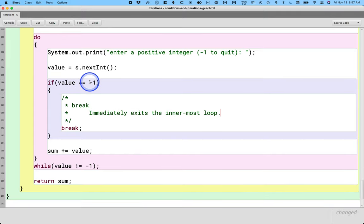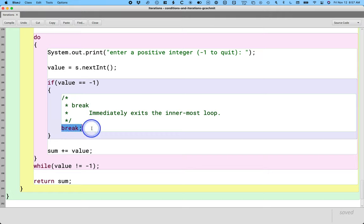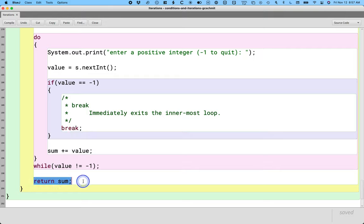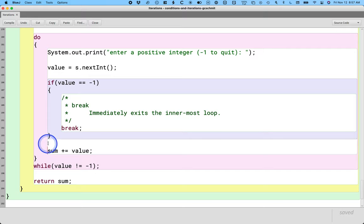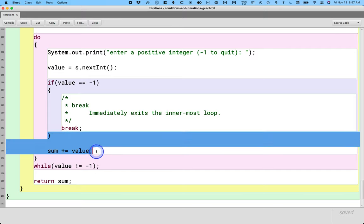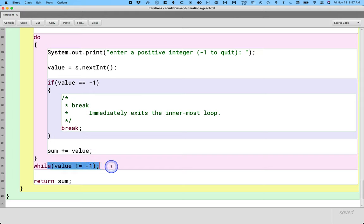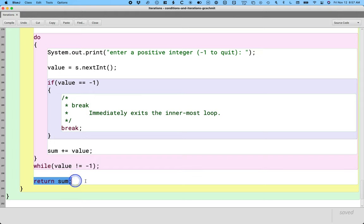So if value was to equal negative one, this break statement would be executed and the Java runtime, the next line of code the Java runtime executes would be return sum. It skips over everything else inside of the loop, doesn't check the condition, doesn't run that code, immediately goes to the next line of code following the loop.